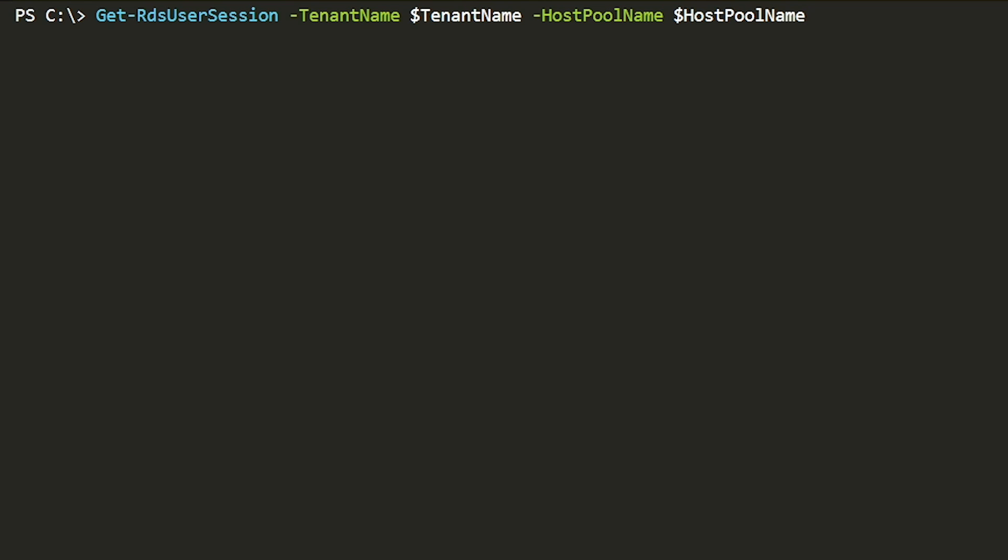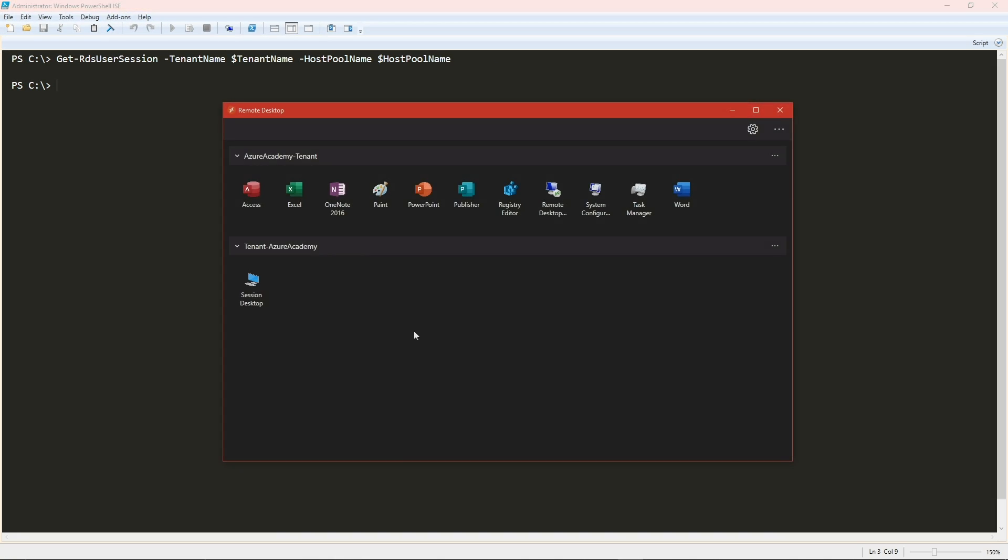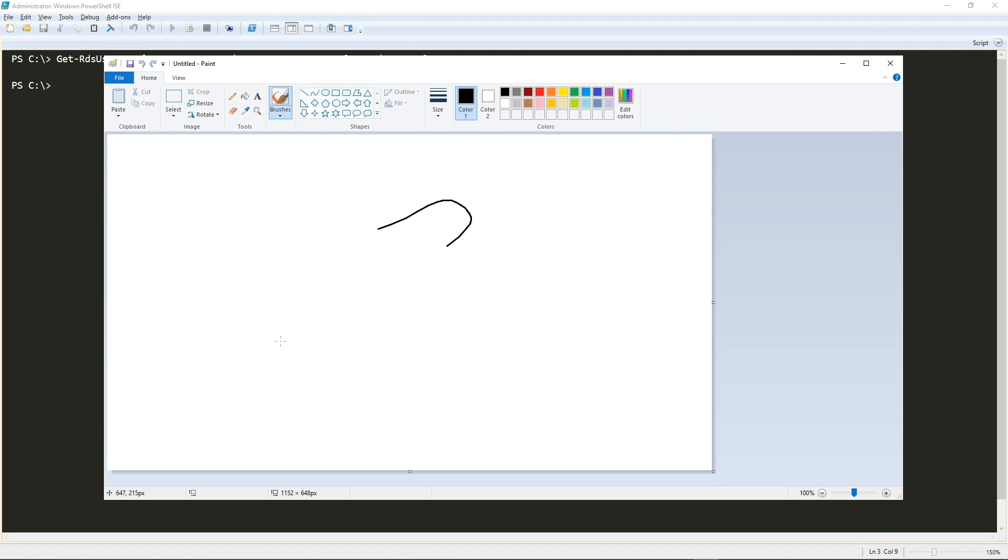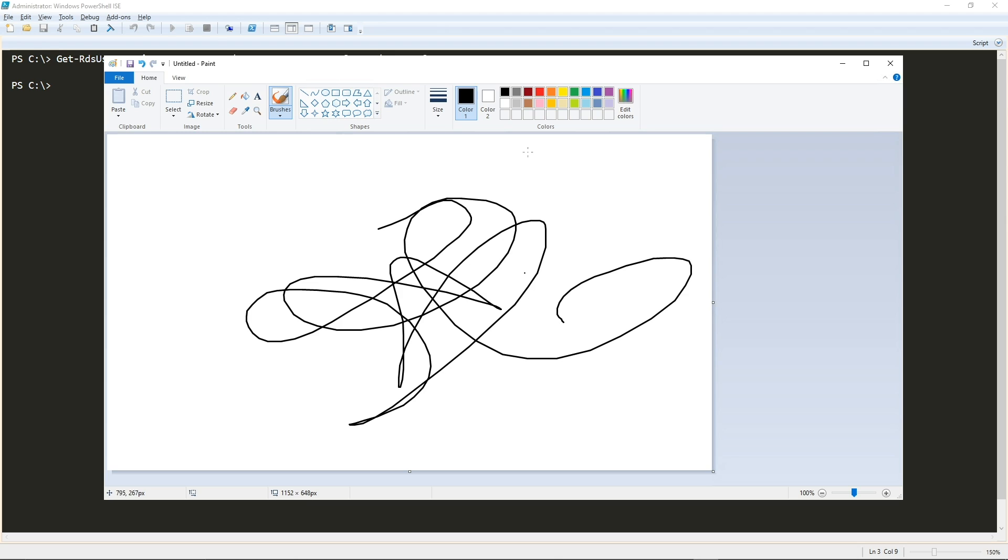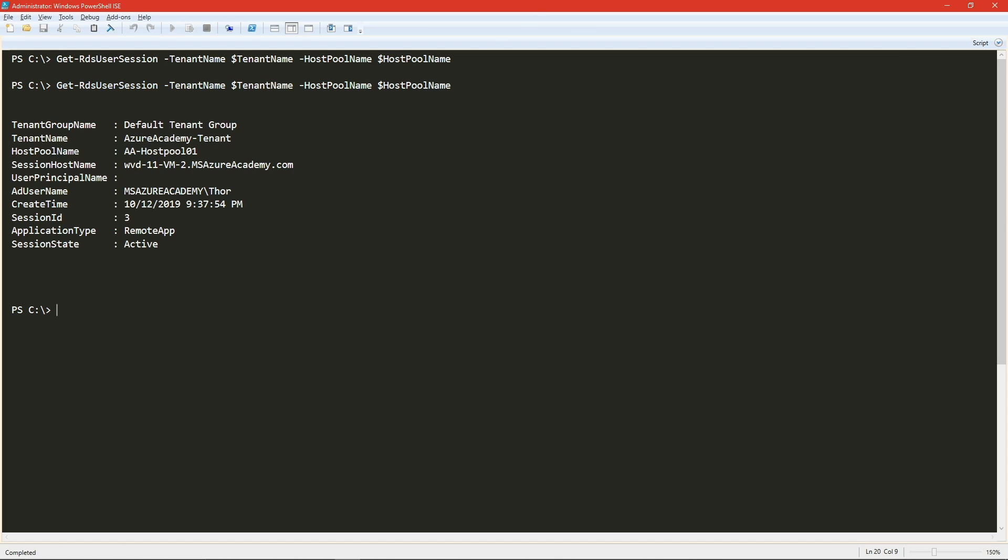So another command that we can use to check for any logged on sessions is the get RDS user session, again, giving it the tenant and host pool name. Now I don't have any yet. So let's create one so you can see what that looks like. So here is our RDS client. And I'll just start paint because that's a quick program to load.